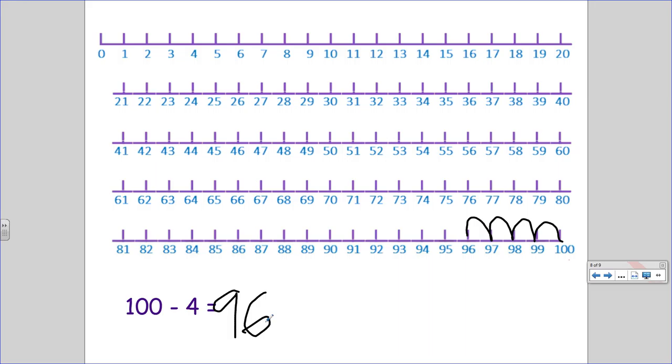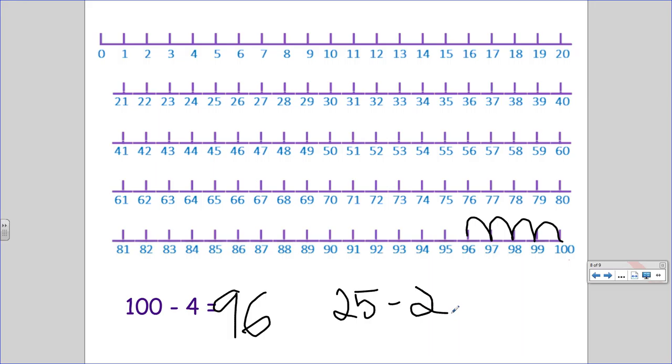All right. It's your turn to try some subtraction questions on your own. Take a look and see if you have a number line that goes up to 30, and try the question 25 minus 2. Start at the 25, count 2 jumps back, and see what number you land on. Good luck.